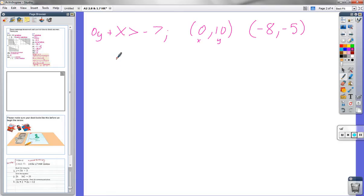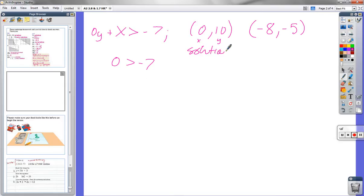So the question is, for the first one, is this true? If it's true, it's a solution. If it's false, it's not a solution. It's a solution. Is 0 greater than negative 7? Yes, it is. So this is a solution. And how about the second one? Not a solution, because negative 8 is not greater than negative 7.